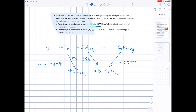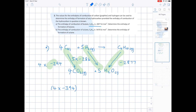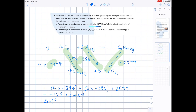Using Hess's Law, we follow that cycle to show the formation of butane. We go down the two arrows for carbon and hydrogen combustion — following the arrow direction so we keep those signs negative. Then we go against the arrowhead going up to butane, which is why this sign flips to positive. So for butane: 4 × (−394) + 5 × (−286) + 2877. We get minus 129 kJ per mole — the enthalpy of formation of butane.